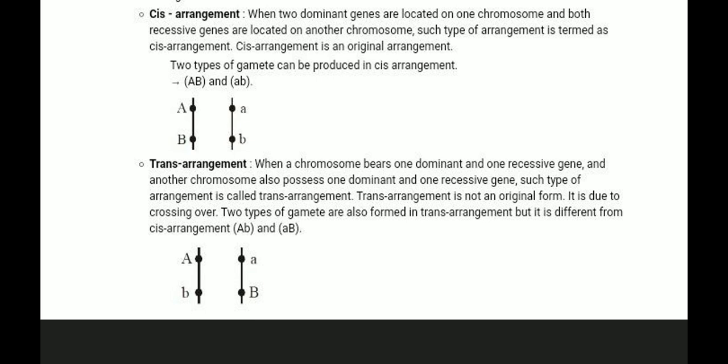The trans arrangement is when one chromosome bears one dominant and one recessive gene, and another chromosome also possesses one dominant and one recessive gene. The trans arrangement is not an original form — it arises due to crossing over. Two types of gametes are also formed in trans arrangement, but it is different from CIS arrangement.